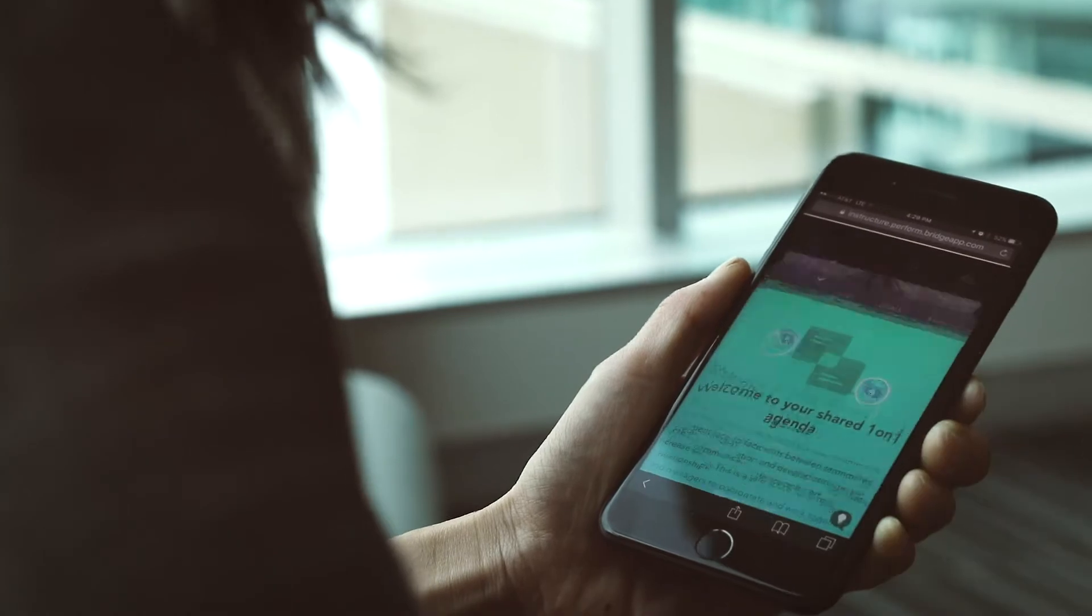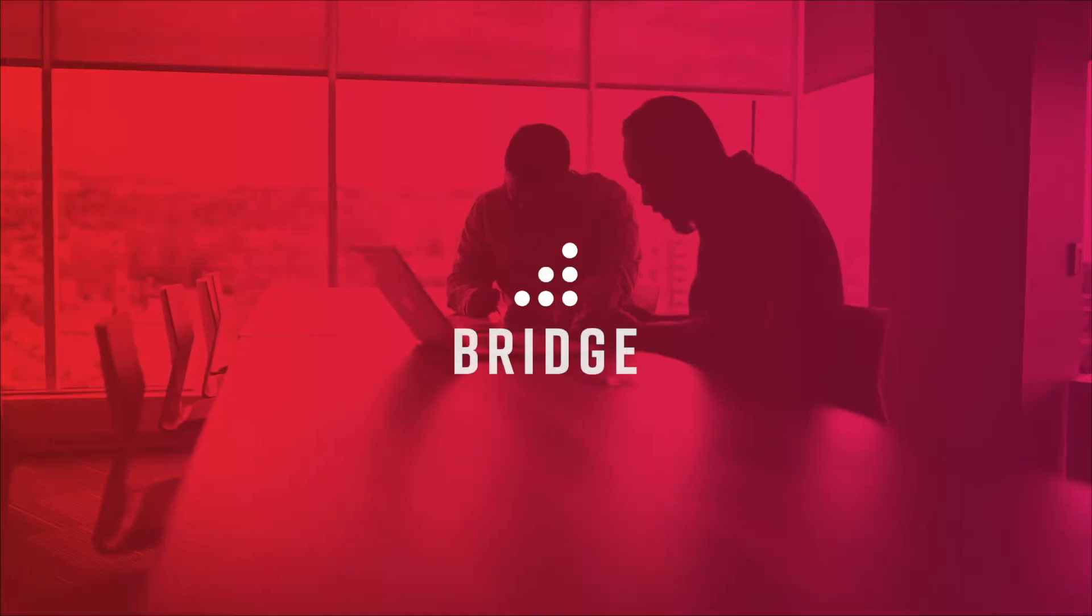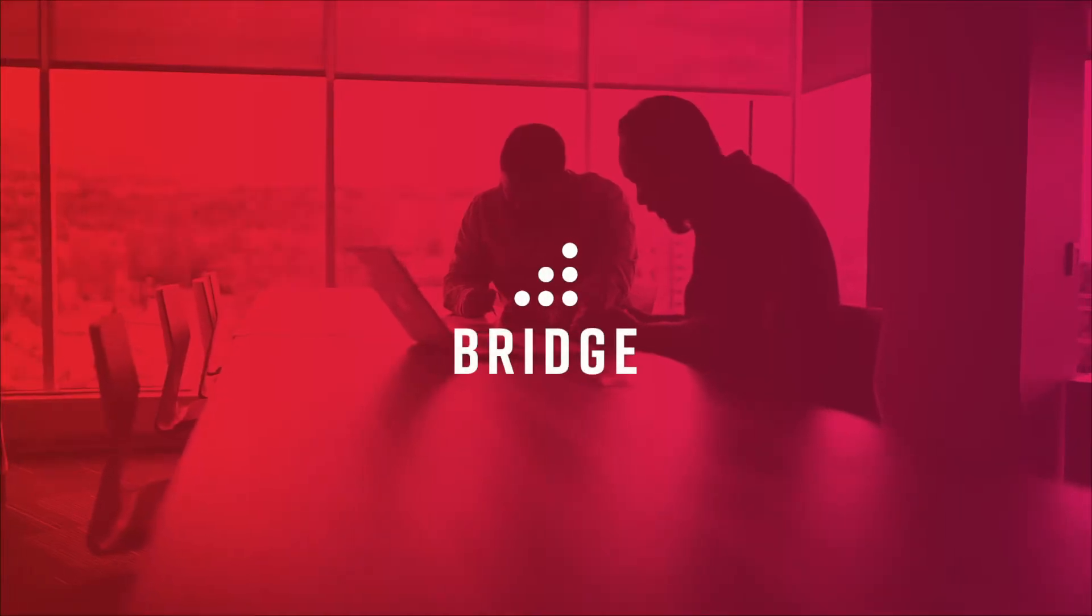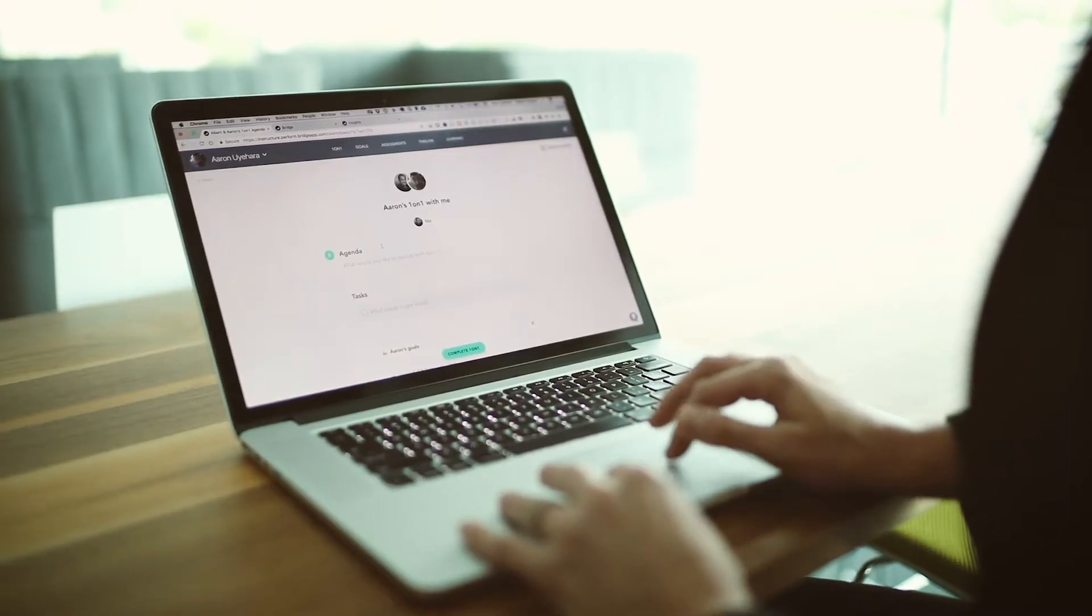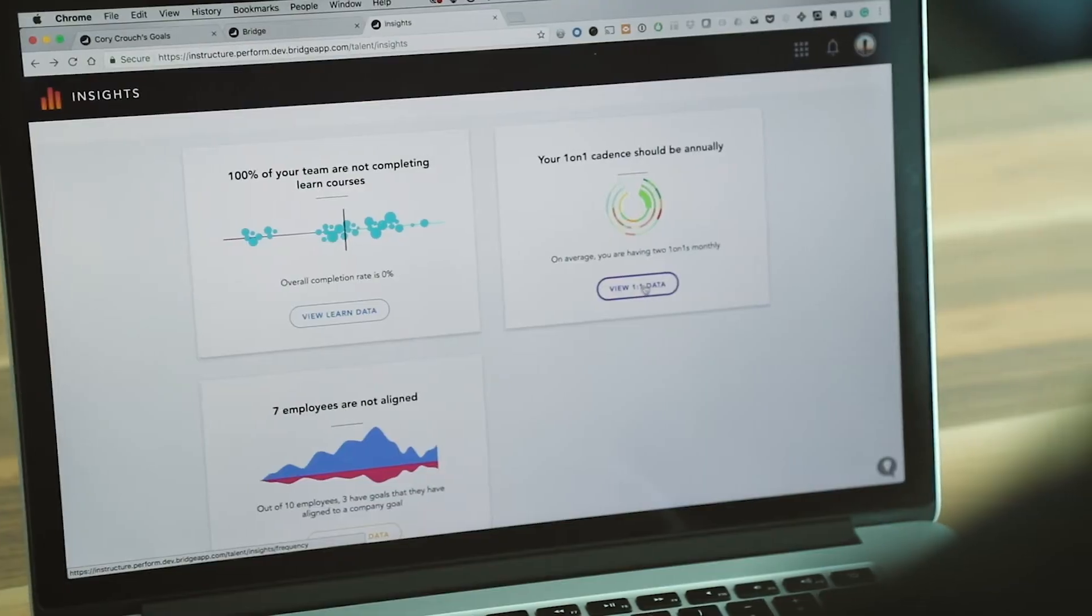Today, employees are looking to managers to help them develop their skills. That's one reason we built Bridge, to help you develop, promote, and retain your best people through continuous learning and development.